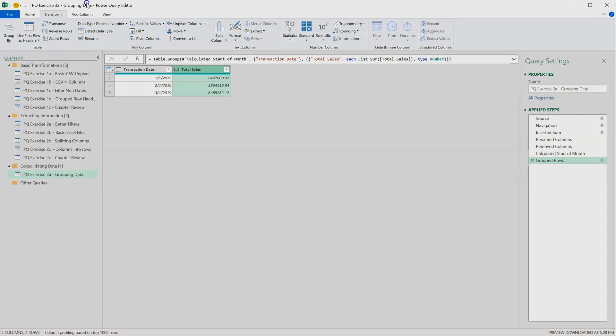Grouping and consolidating data in this way can be a useful way to reduce the amount of data that you're pulling into your models.